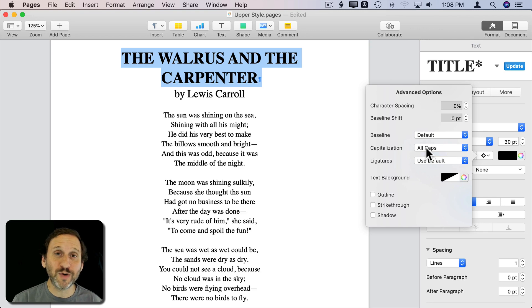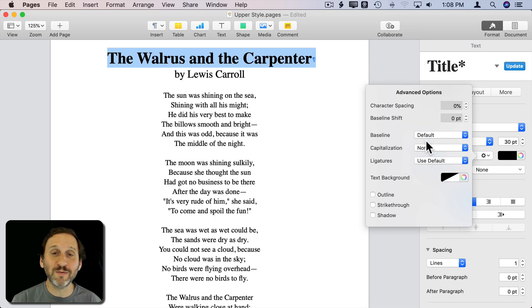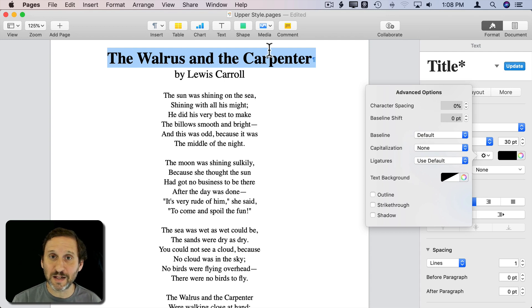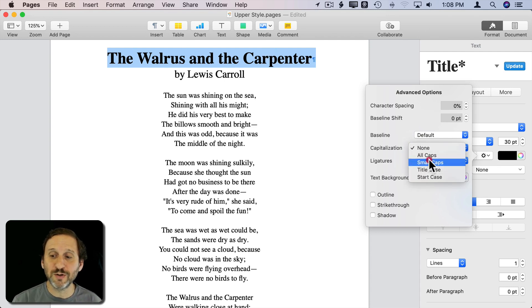So if I were to change my mind and go back, it remembers exactly how I had it — exactly as I typed it, with just three capitals. You have other options here as well.